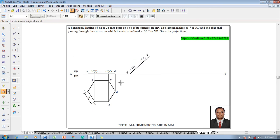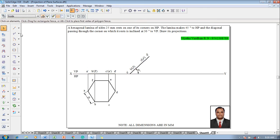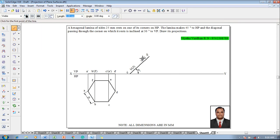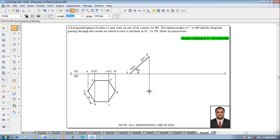Then go to the angle between command and show that the angle between these two lines is supposed to be 45 degrees. Then make use of the line command with a thickness of 0.13 mm and start drawing the projectors from the respective corners to complete the top view.